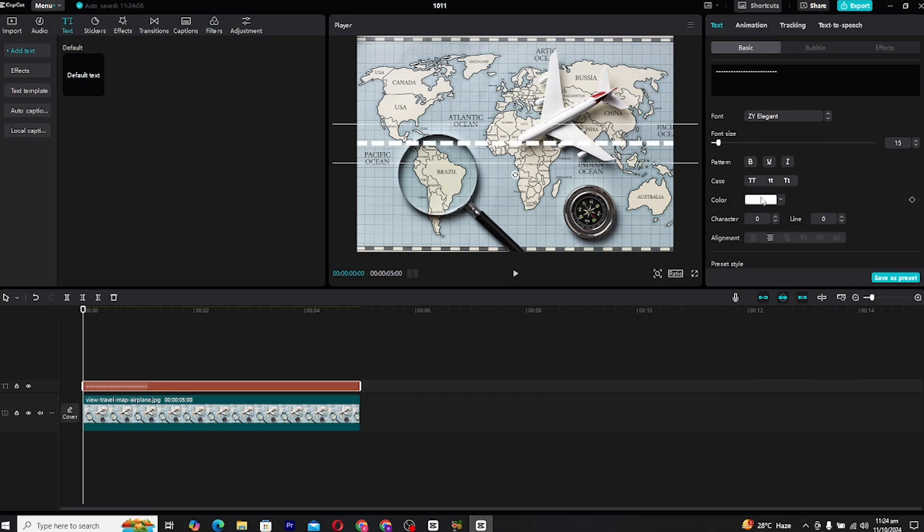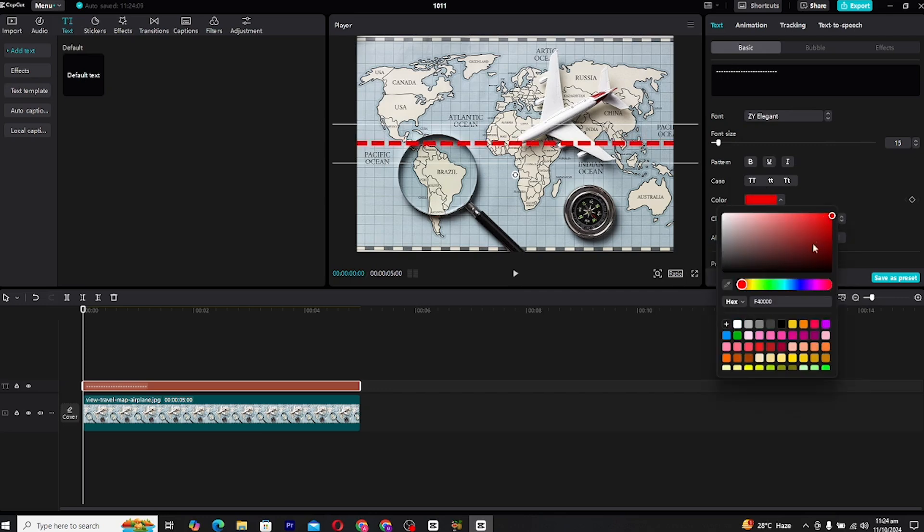The choice of color is important. Select a color that stands out against your map. For this tutorial, I'll be using yellow as it contrasts well with most map designs and ensures visibility. Feel free to experiment with colors that best suit your project.